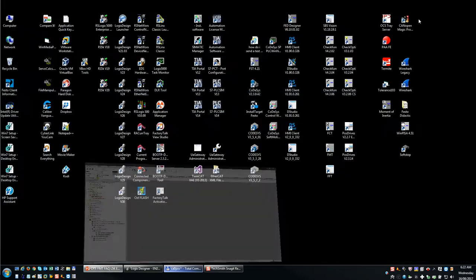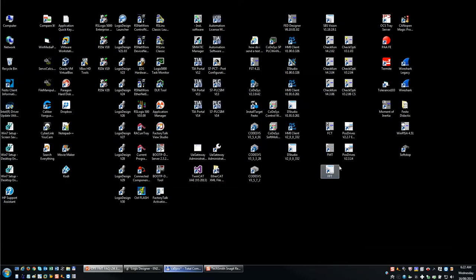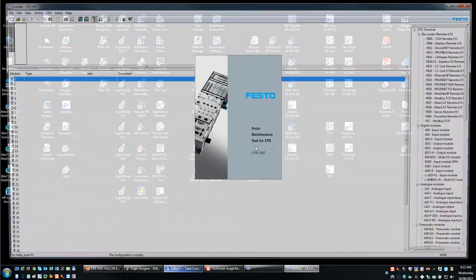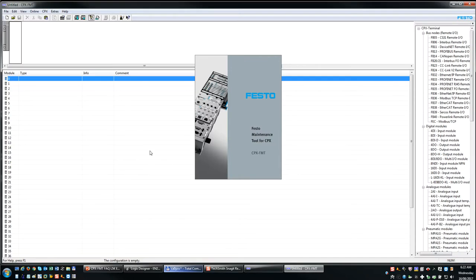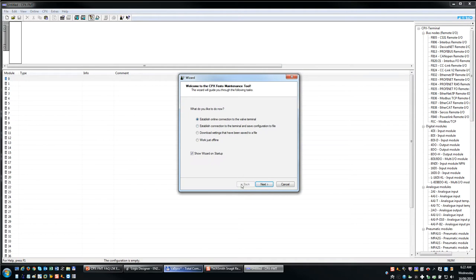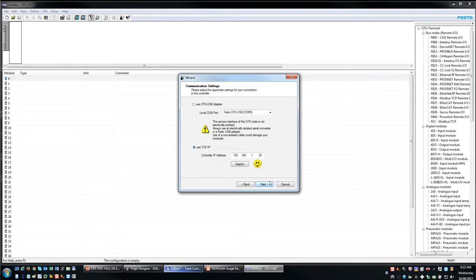The first thing you do is you start up your software. And it says, hey, establish a connection. So you hit the next button through the wizard here. I'm going to connect to the device over TCP/IP, so an Ethernet connection between my laptop and the FB36.